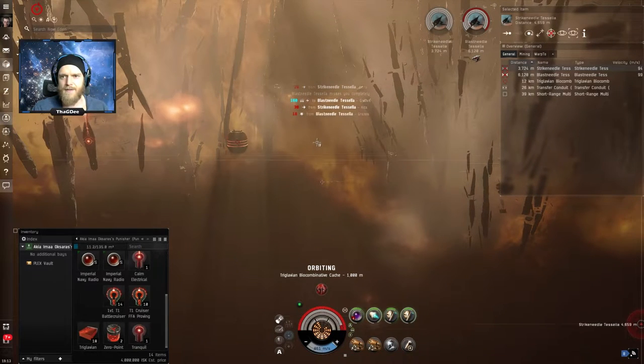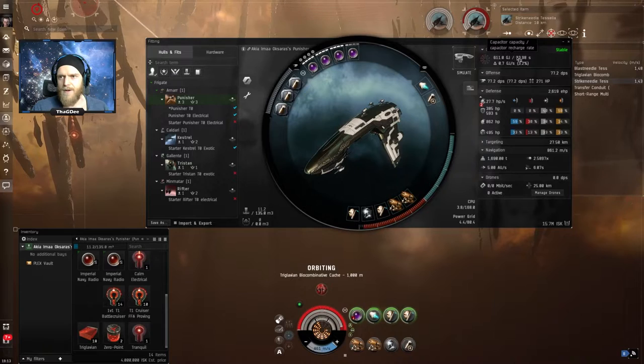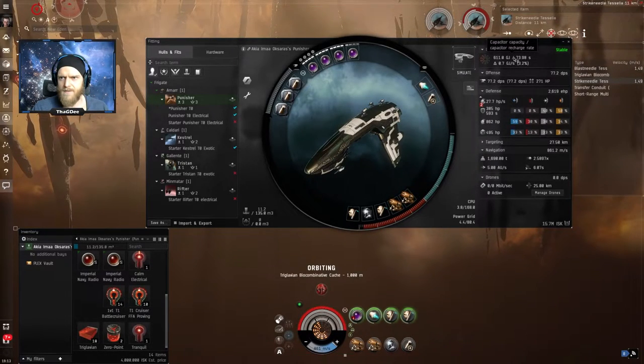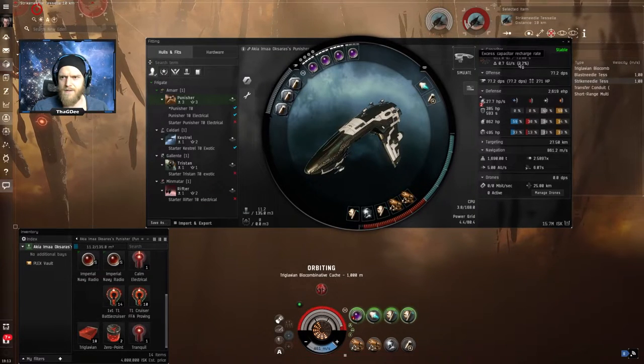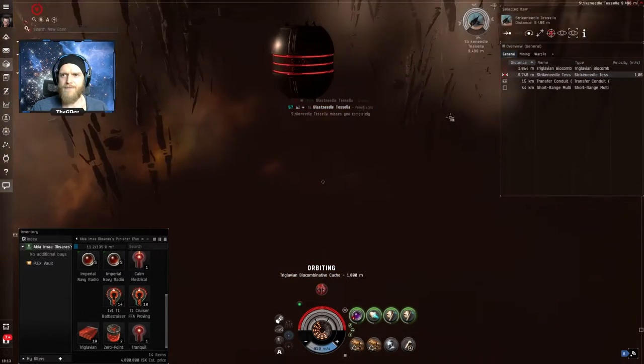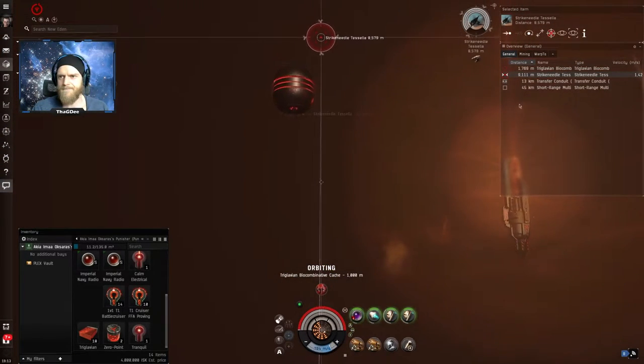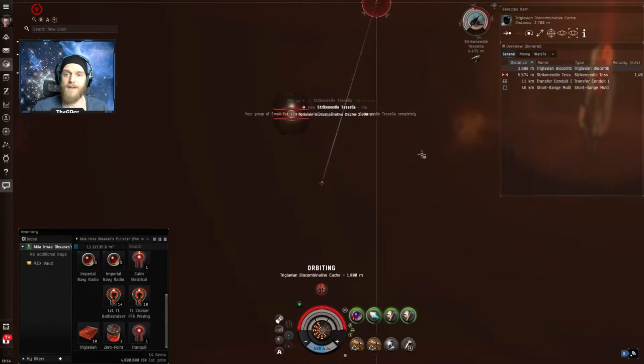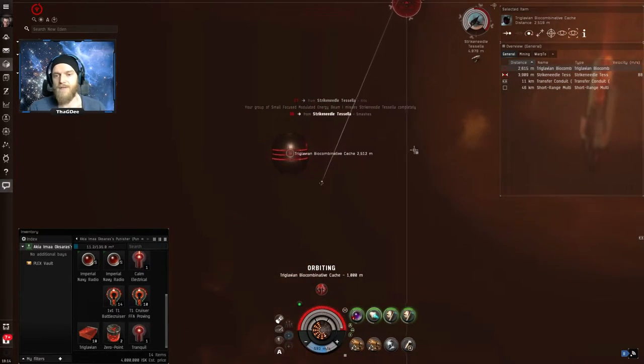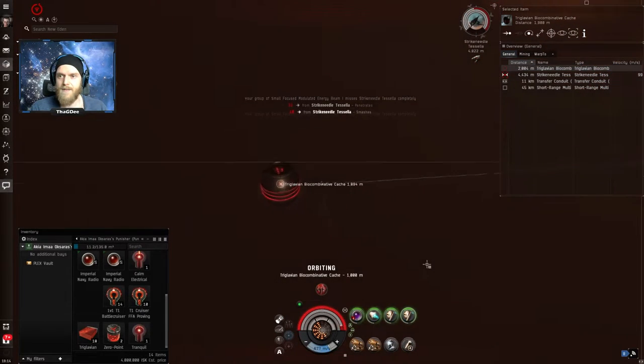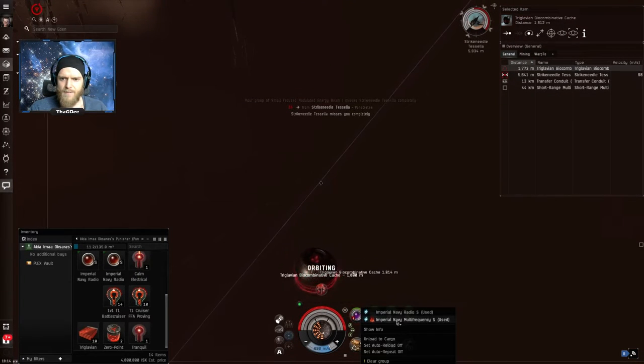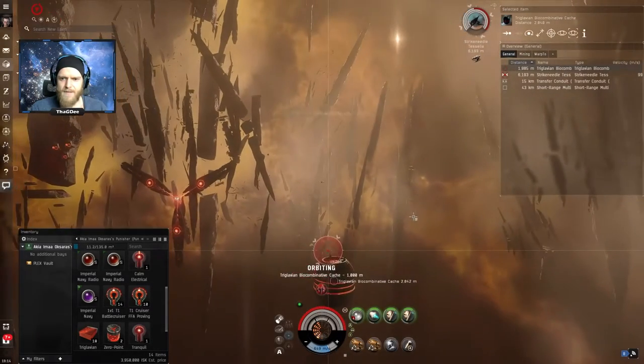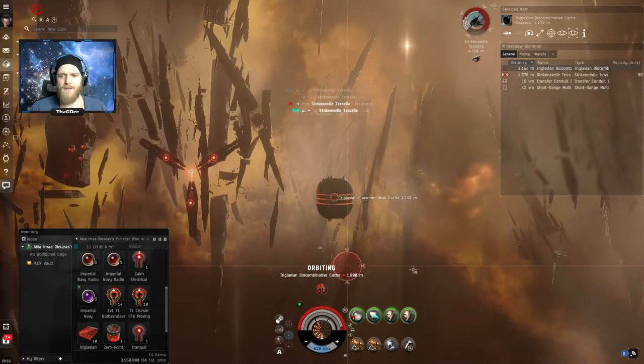So these are important things to know, not so much at this level but when you get into higher levels it's important to know what type of damage they do because if you have a resistance hole for that particular type of damage you'll want to focus down those ships first. All right these guys are doing a decent amount of damage here, I have to start repairing now. Let's go back over here and let's take a second look at this real quick. Oh we are actually cap stable in here, that's interesting. Did I train some extra skills by accident? I might have trained an extra capacitor skill by accident.